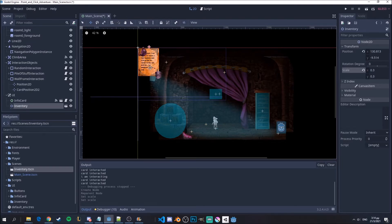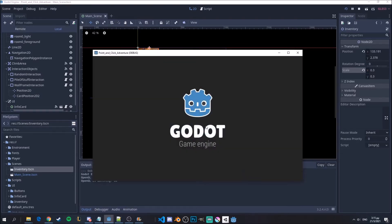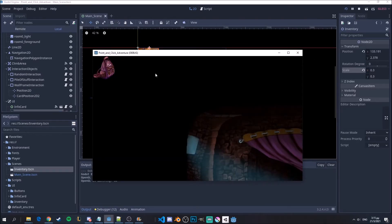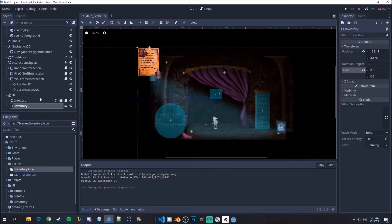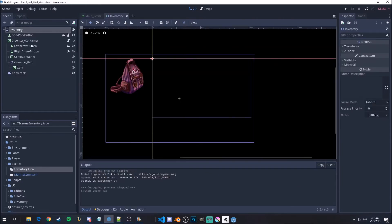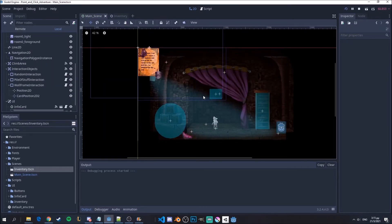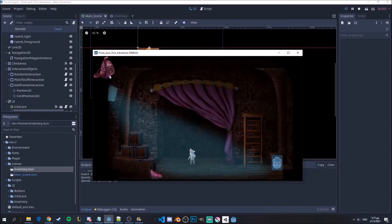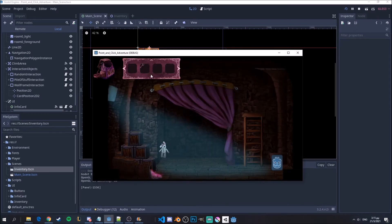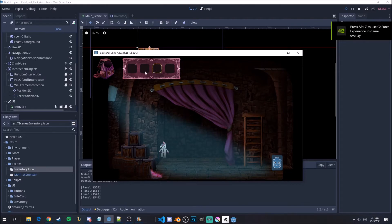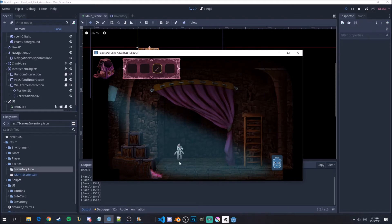I'll put it somewhere here — I believe it's good. Now if I click play, you will see that there is the inventory but the camera is a little bit off, because it's using the camera from the inventory. Just go here in the scene, go to the inventory and disable the current camera, save it, and then go back to the main scene. Now you can see that you have the inventory at the top of the screen and it works normally.